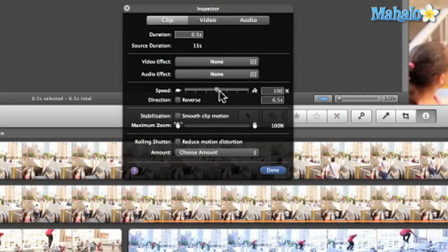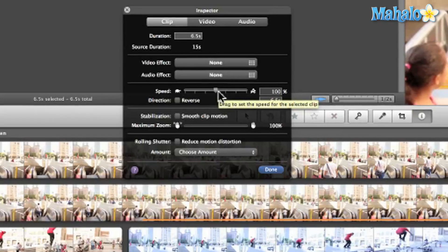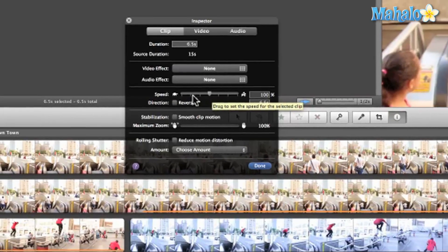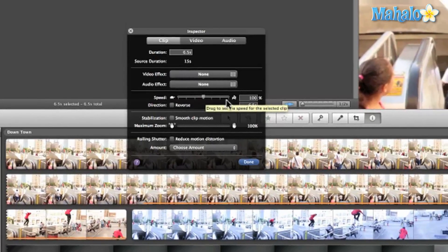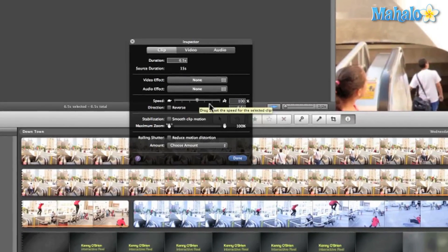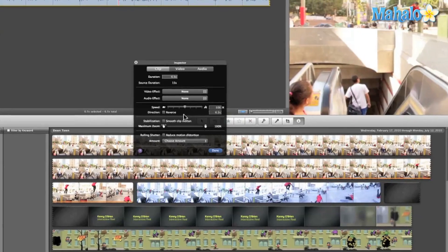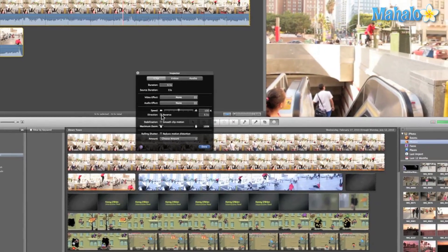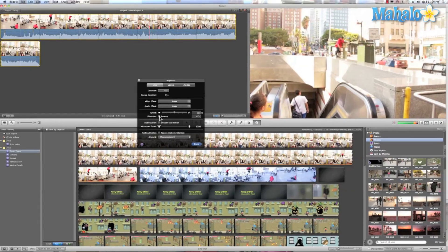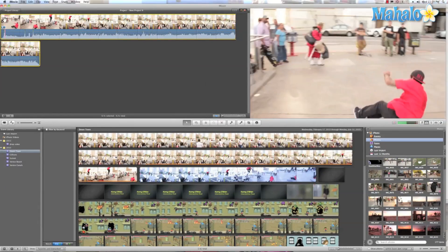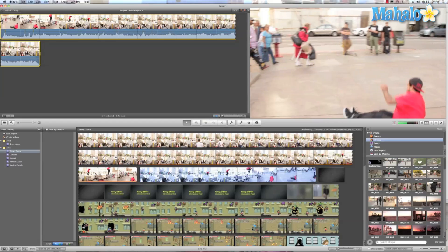So now that we have our clip converted, we have different options. We can slow down the time, speed up the time, and there it is — Reverse. So we hit done and then let's check it out.